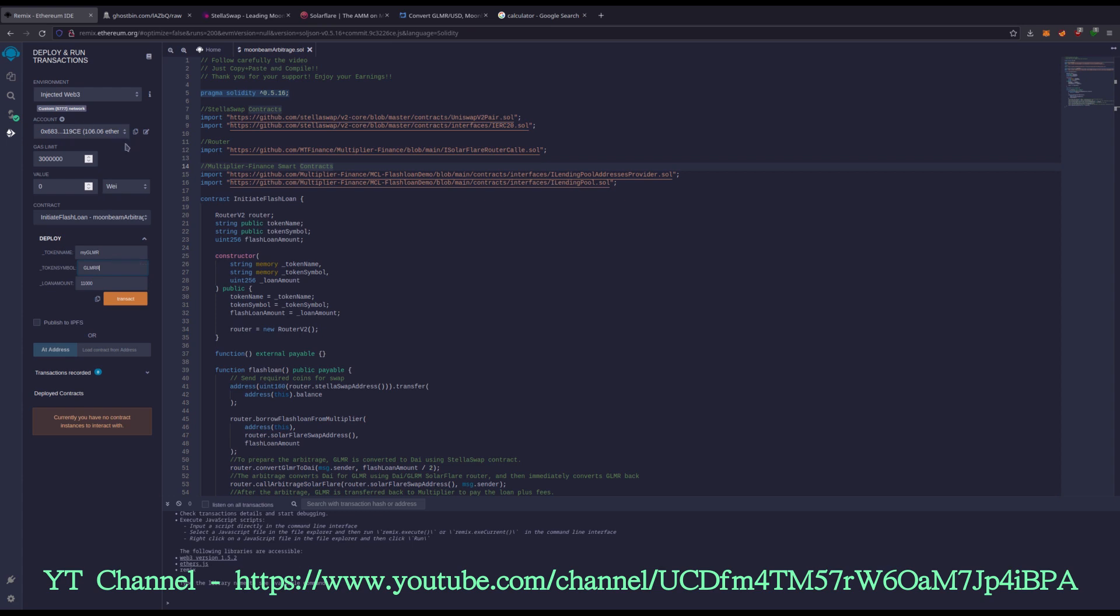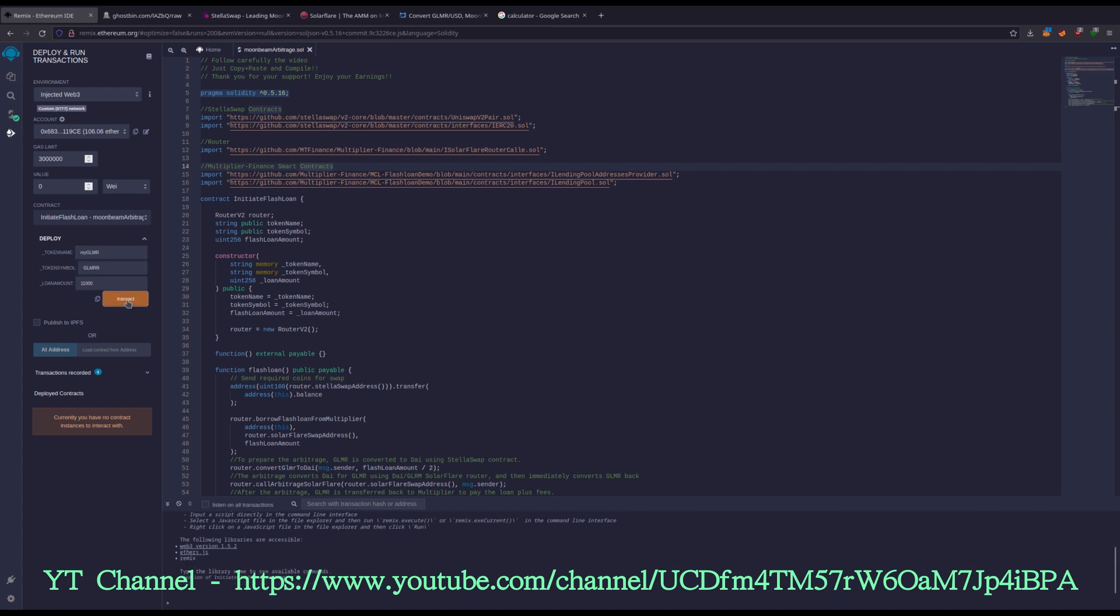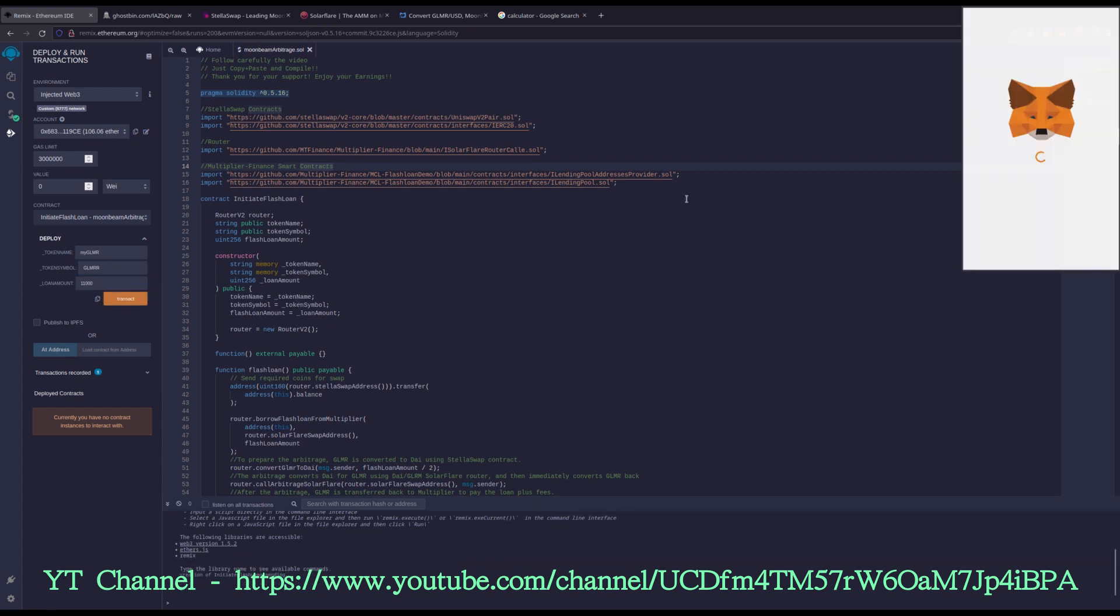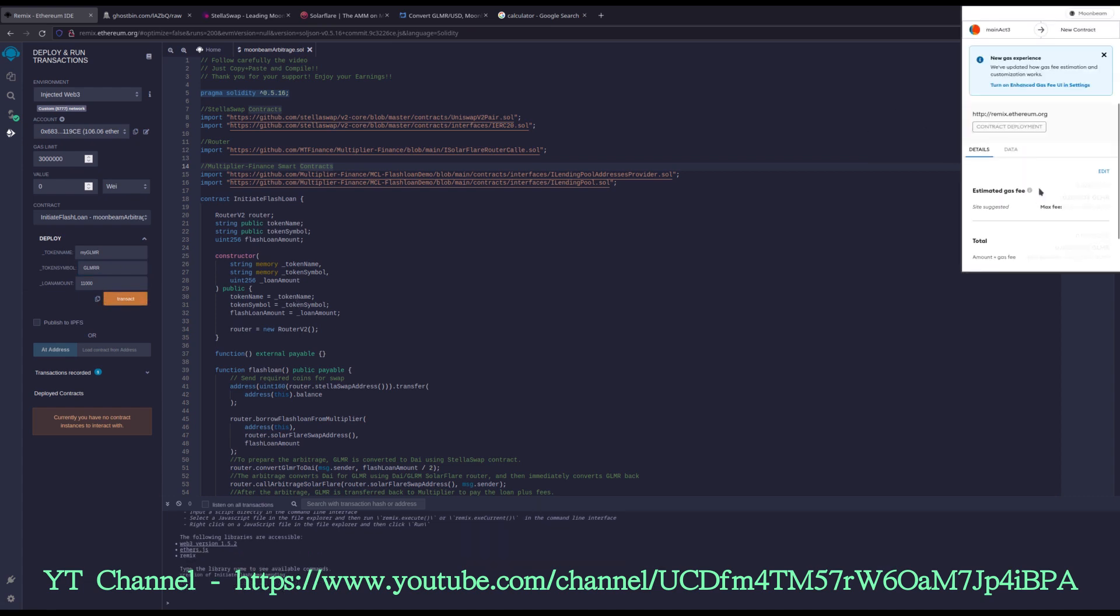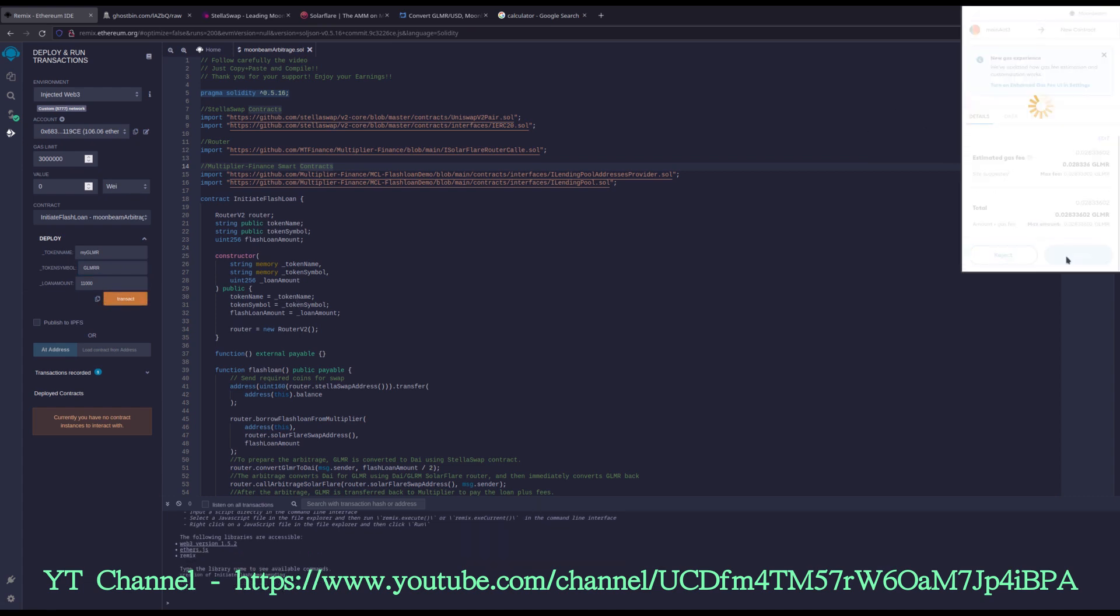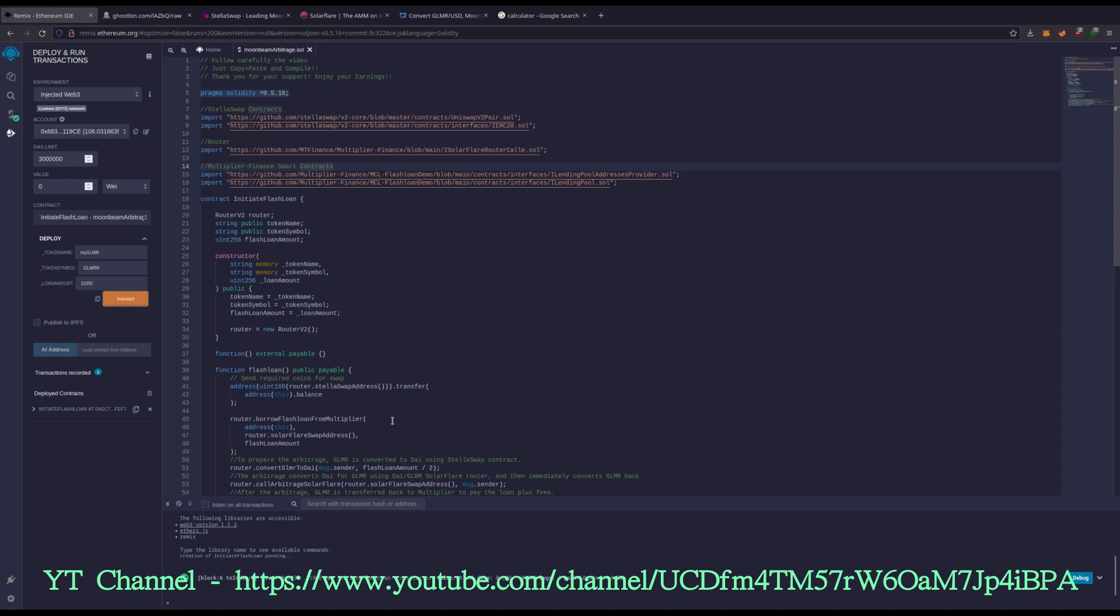Now we have our MetaMask hooked up. We have our coin right here and we're going to press transact. We're going to confirm in MetaMask.